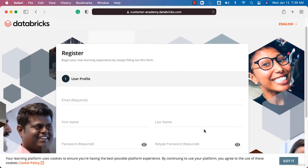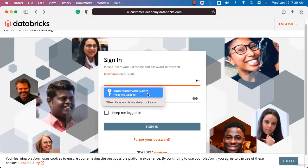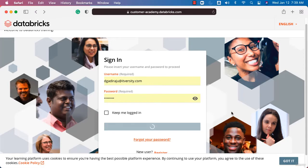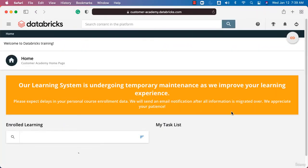After filling out the form, complete the email verification by checking your email. Once verified, go back to the login page, enter your email and password, and click sign in. This will take you into Databricks Academy.